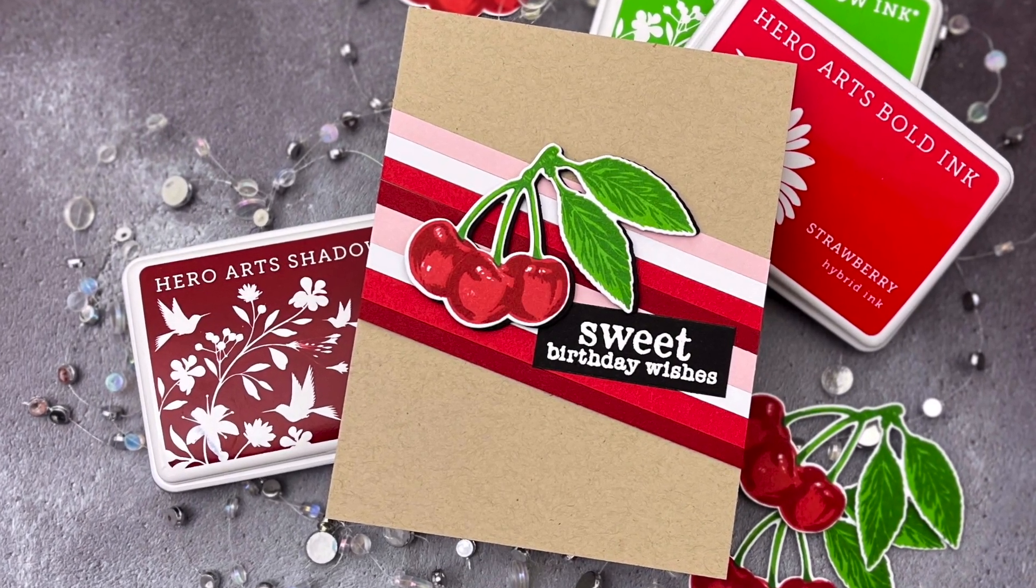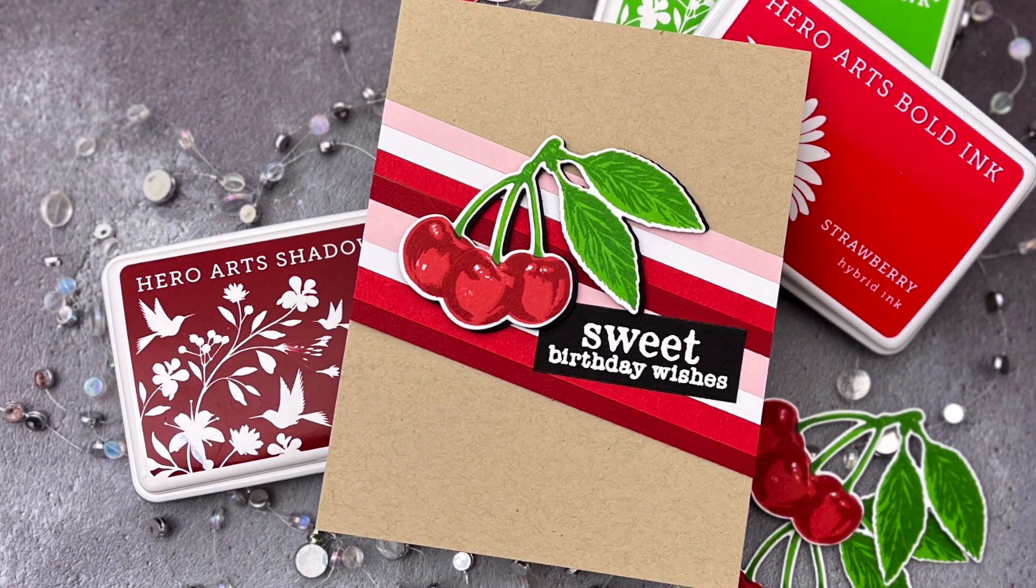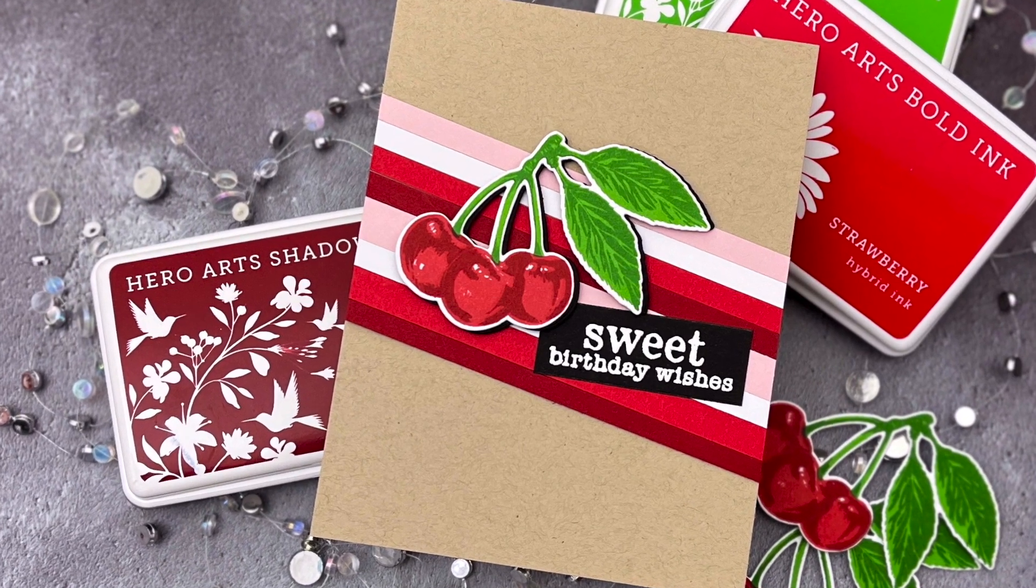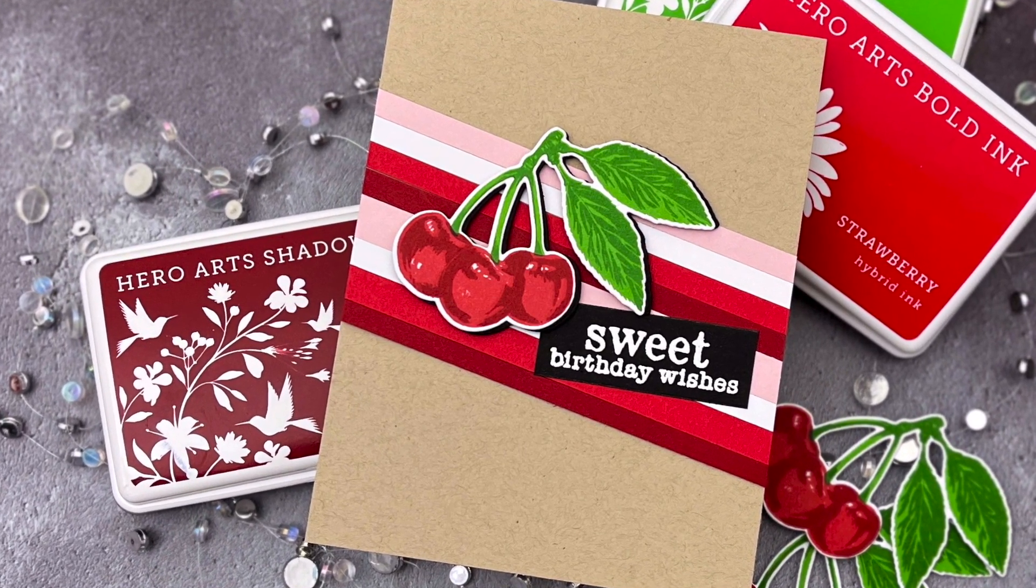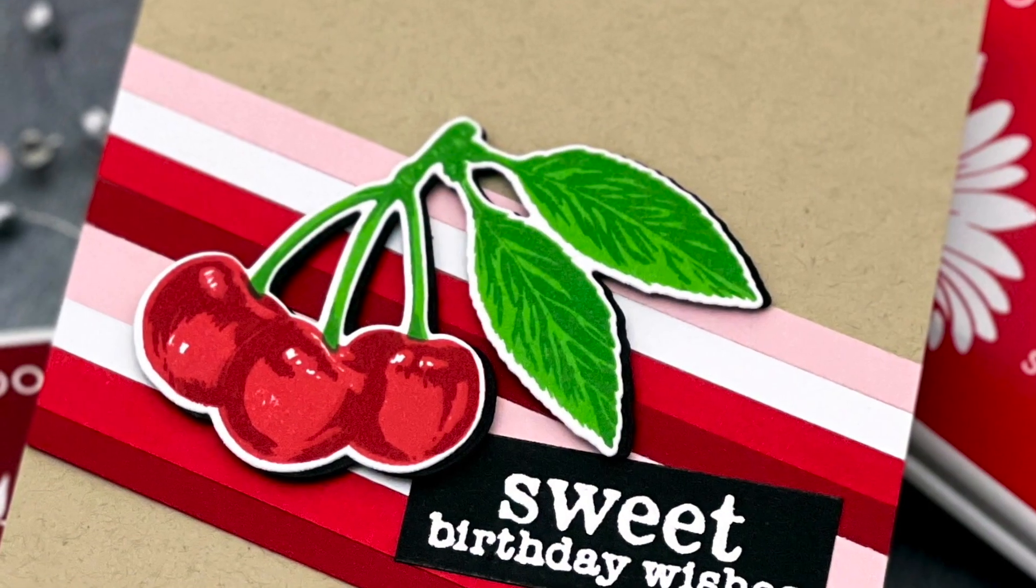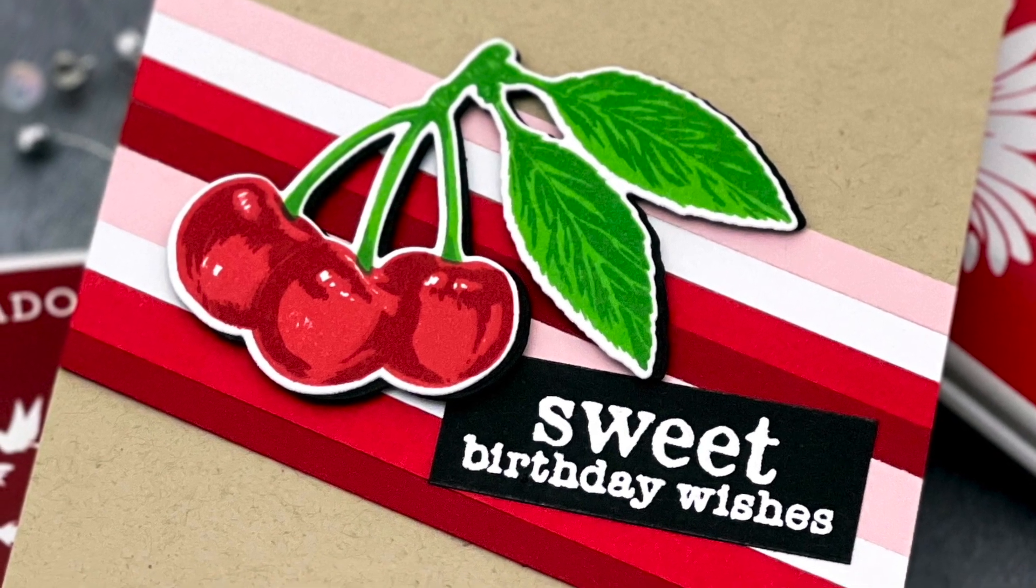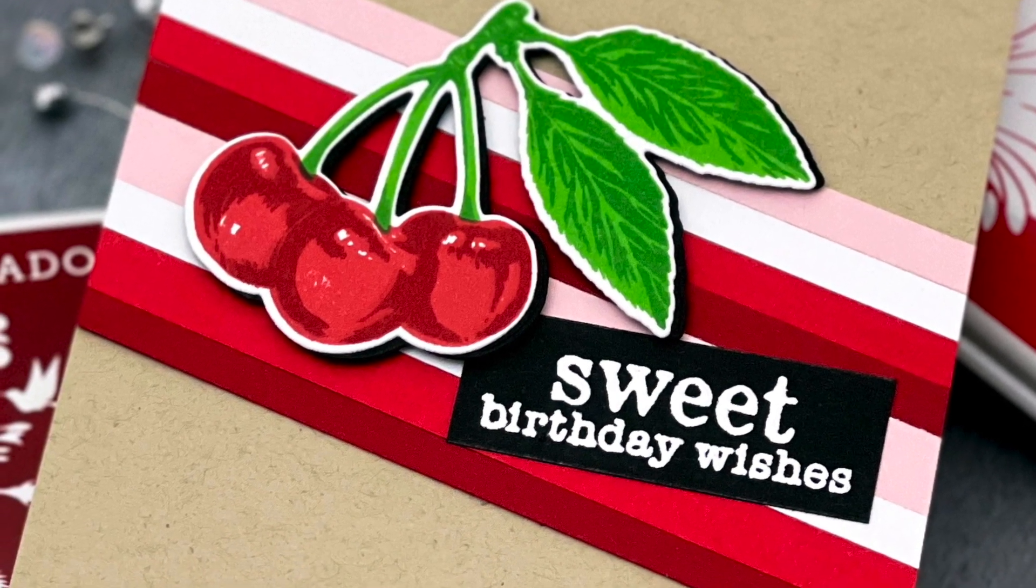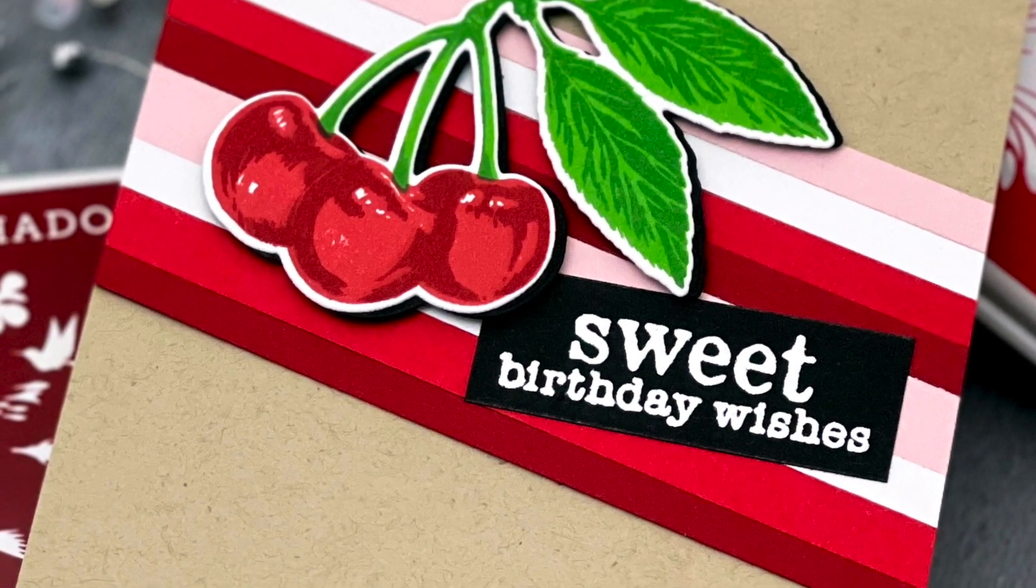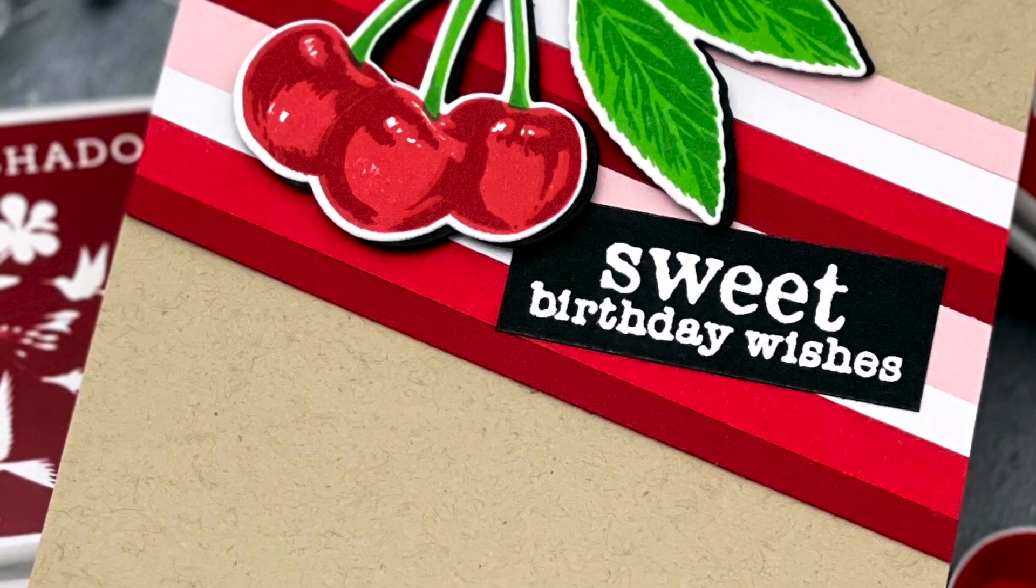Hello! Jessica Frost's Ballas here with a video for Hero Arts. Today I'm sharing a cheery card using the adorable new Color Layering Cherries as well as some tips and tricks for mass-producing images with layering sets. So let's get started.